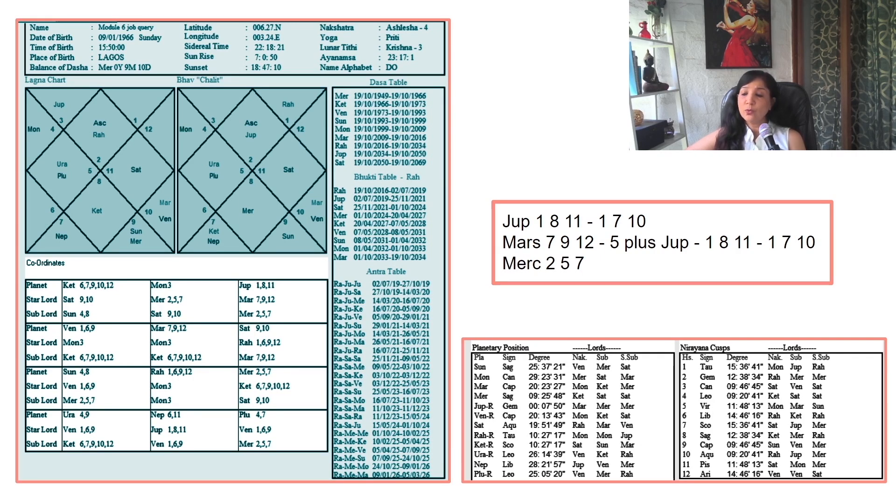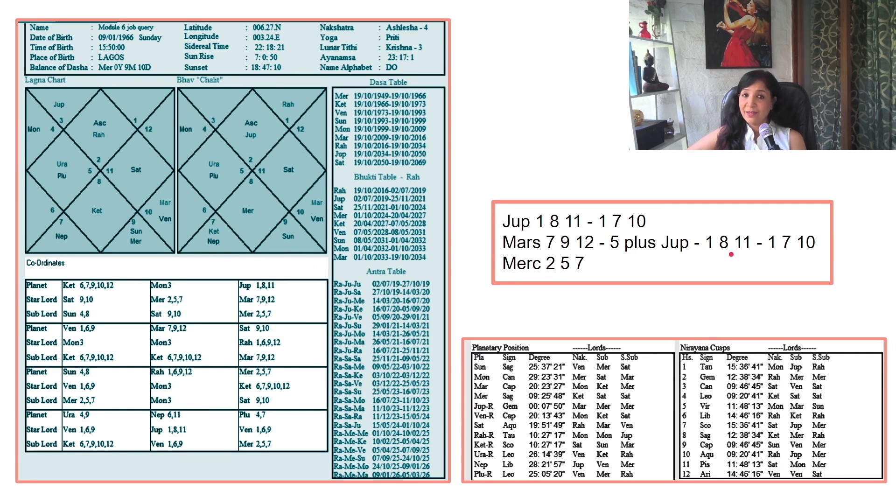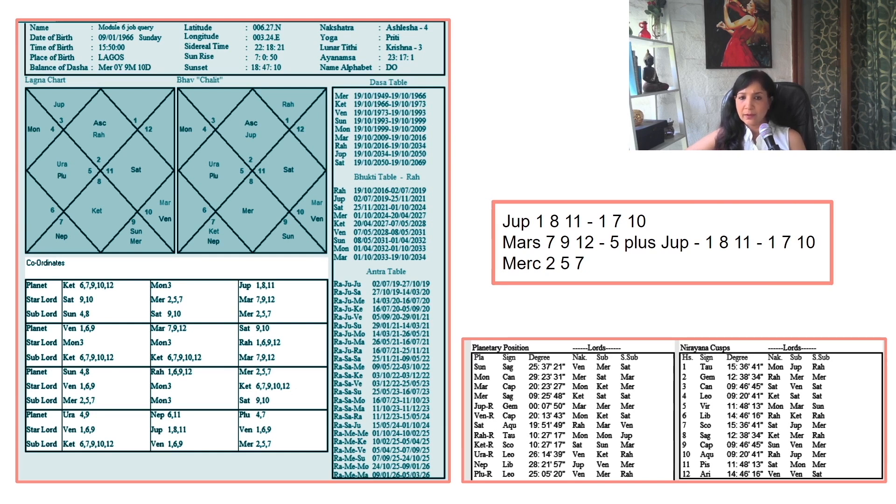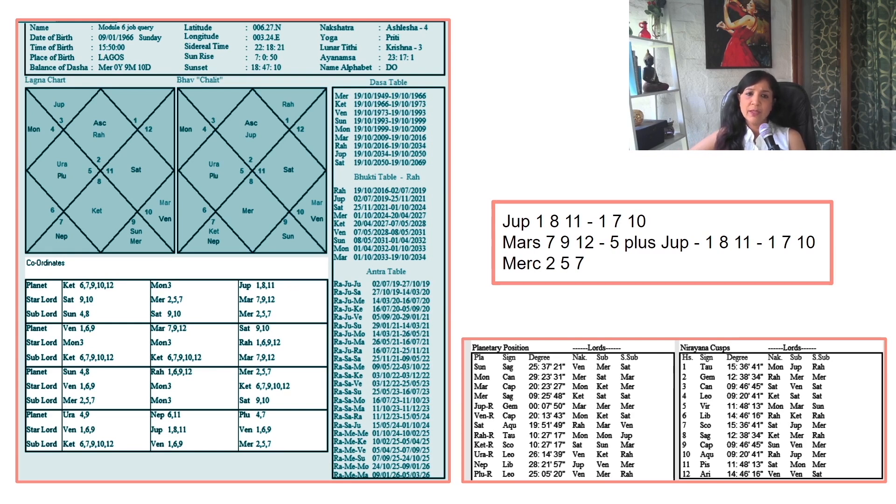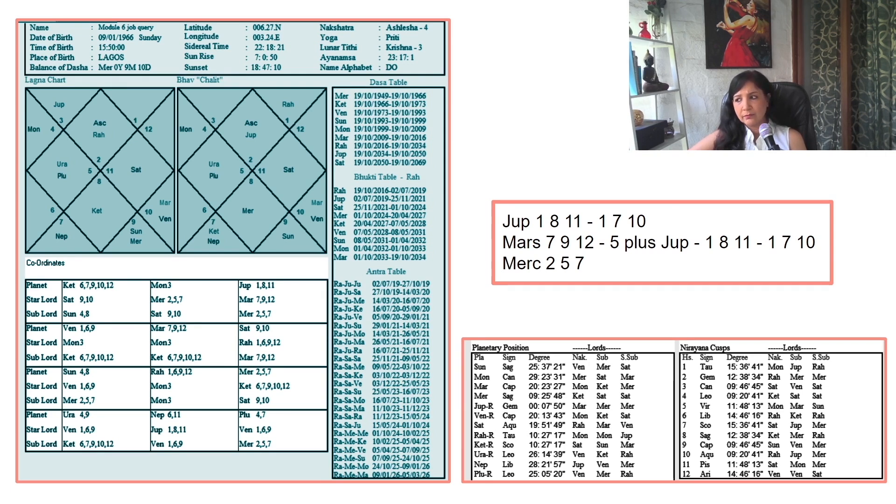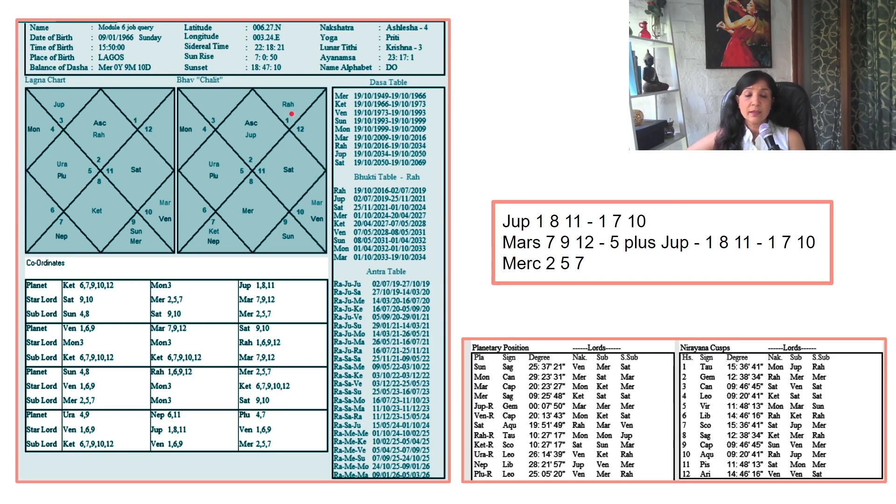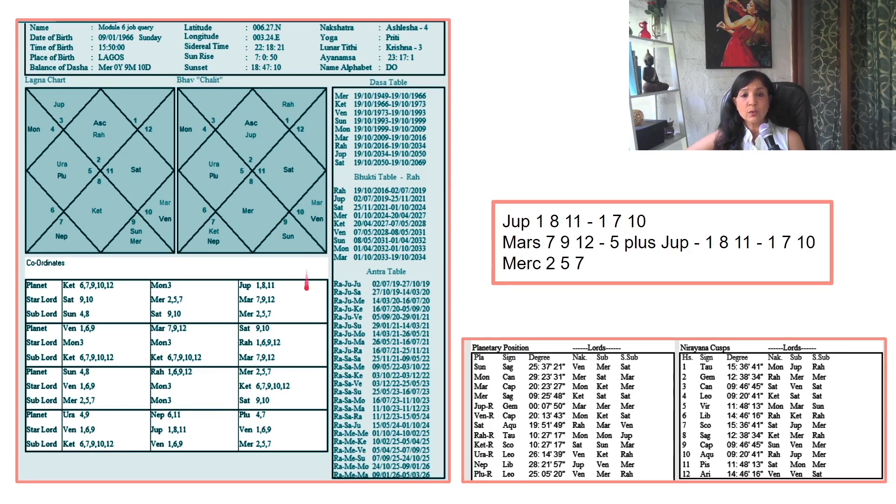Now Rahu Maha Dasha and Jupiter Antar Dasha started. If you ask 'Will I be terminated?', what will we check? First, Rahu MD shows 1, 6, 9, 12, and it is in 12th house. Plus, sub lord and star script show 2, 6, 10.